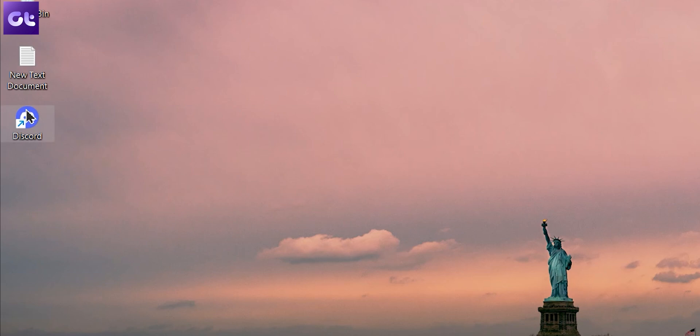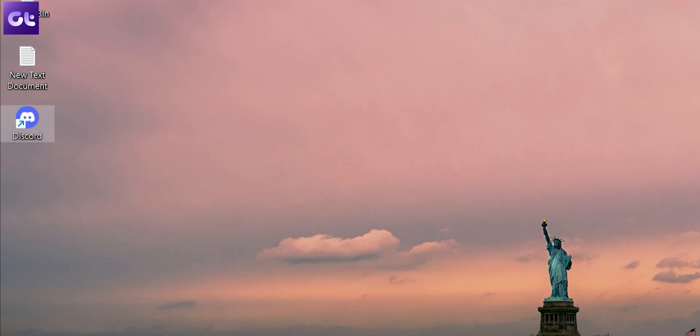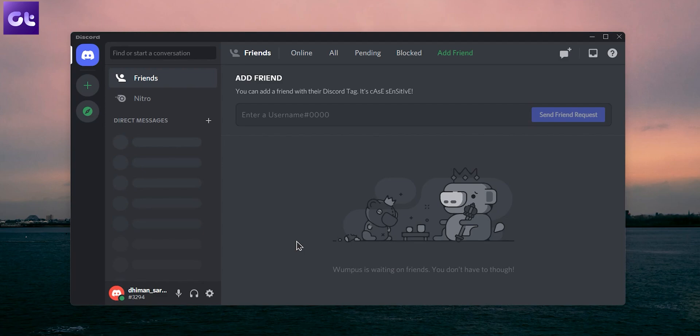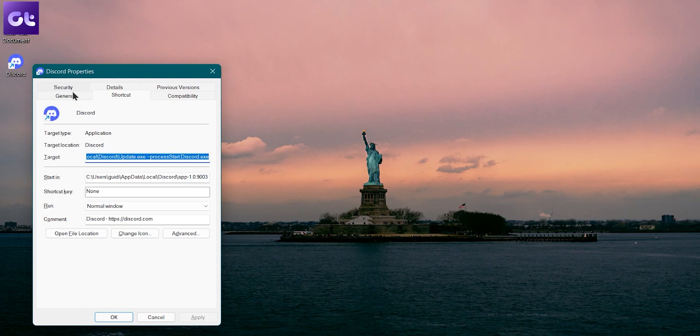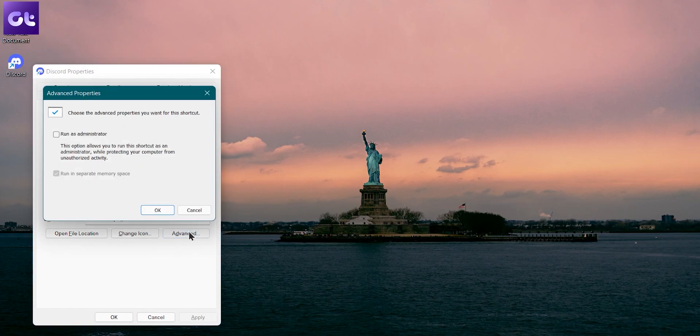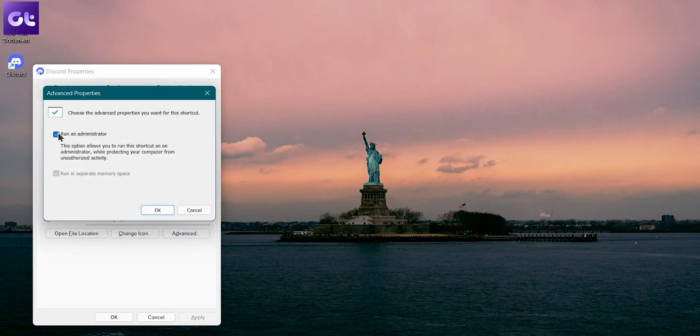The first thing that you can do is run Discord as an administrator. A lot of times what happens is that Discord does not have the relevant permissions that it requires to allow seamless screen sharing, and this can be easily resolved if you run Discord as an administrator. To open Discord with administrative privileges, just right click on the Discord app icon and select run as administrator from the resulting menu. If this fixes your issue, you can also configure the Discord shortcut to always launch with administrative rights. To do that, select the shortcut and press Alt plus Enter to open its properties. Now navigate to the shortcut tab and click on advanced. Check the box next to run as administrator and then click okay.